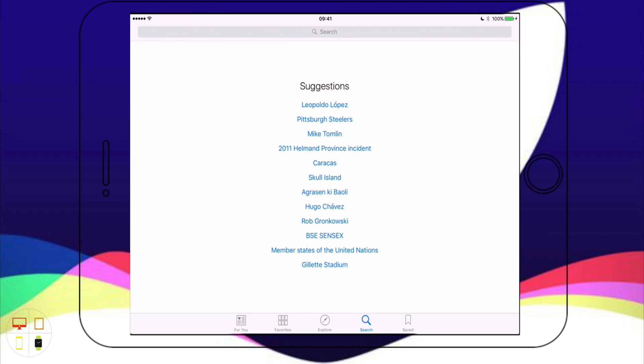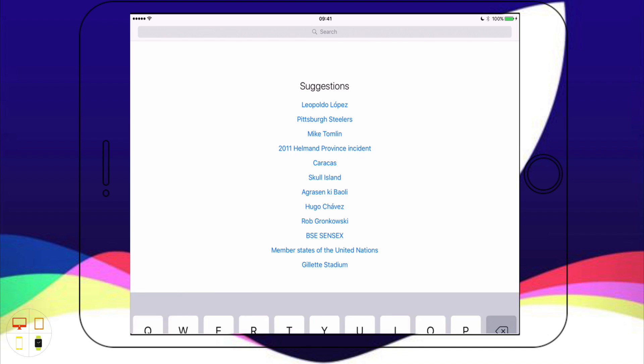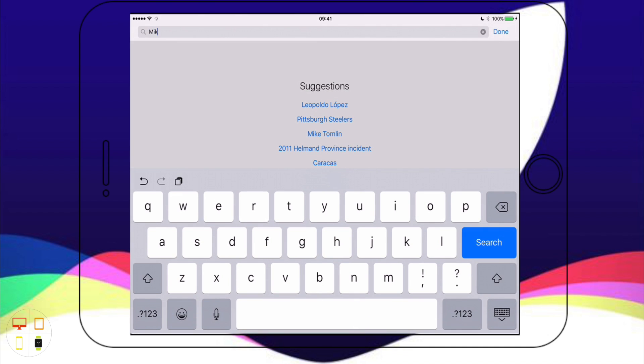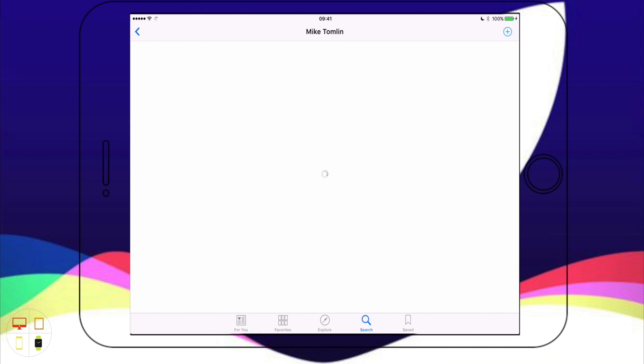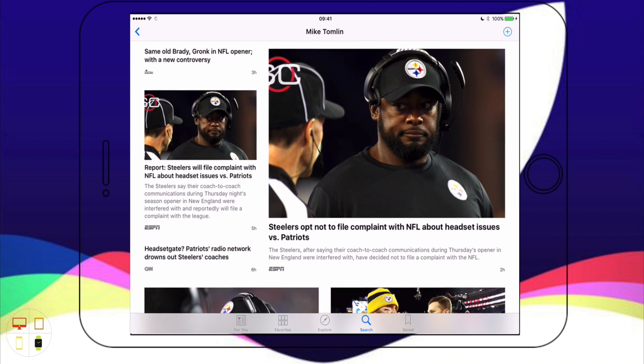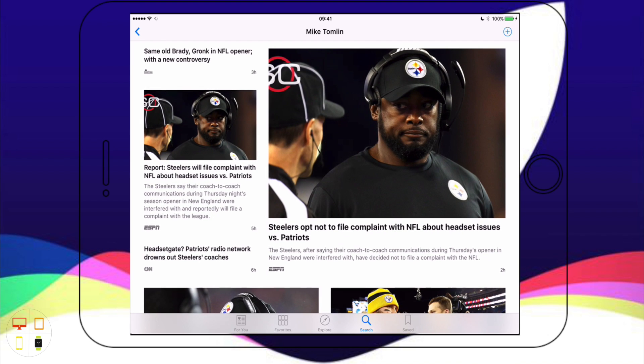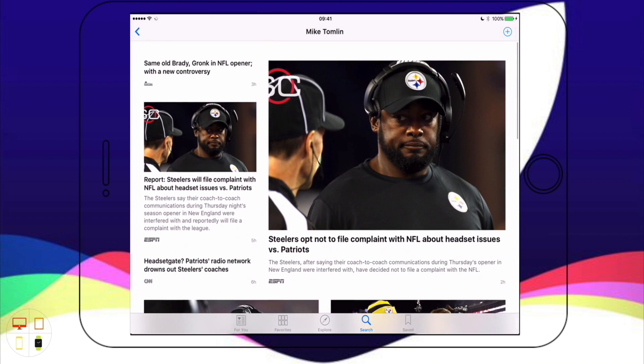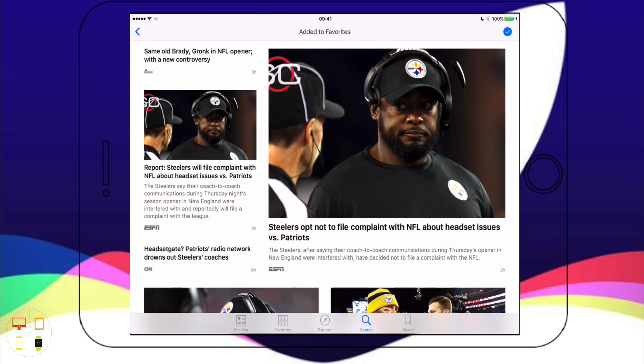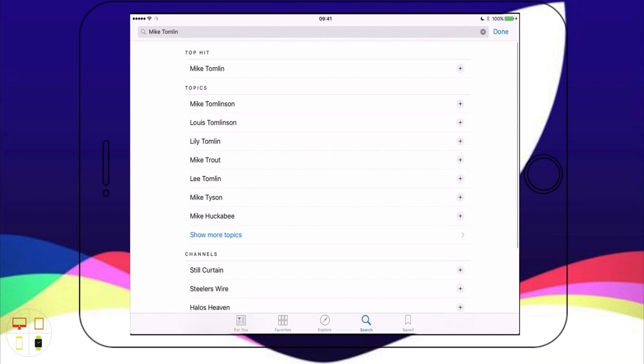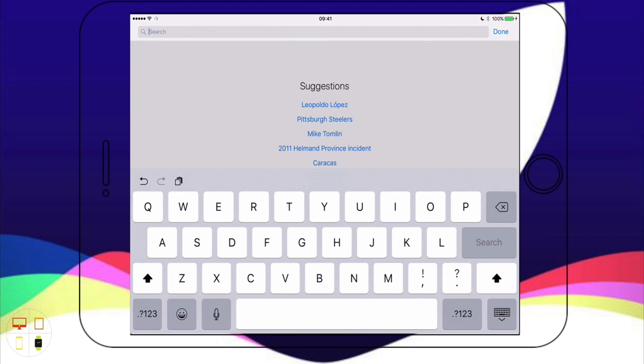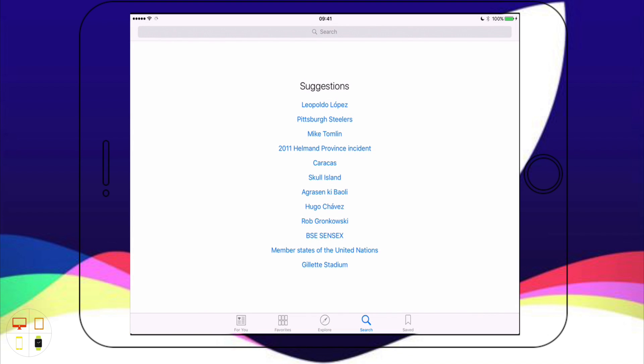Down here we've got Search which is for if you know what you're searching for. As you can see here we've got some examples so I'm just going to type in one of them, Mike Tomlin it says there. So we've got topics. I can just click on one, it'll just show me some content from that publisher. And obviously I can add it to my favourites or search for something else. Once I find what I want I can just add it and keep building up my portfolio of publishers that I follow.